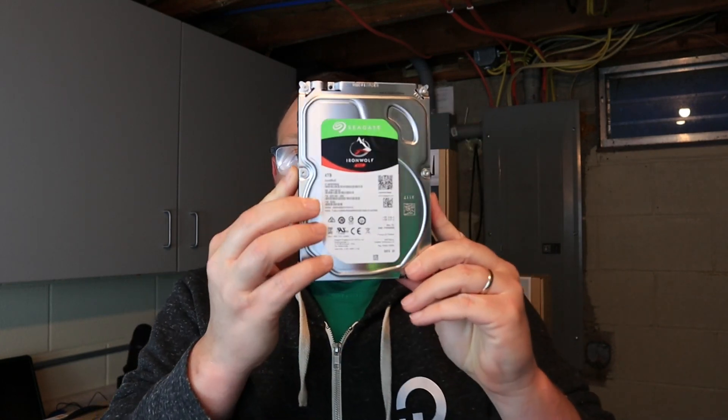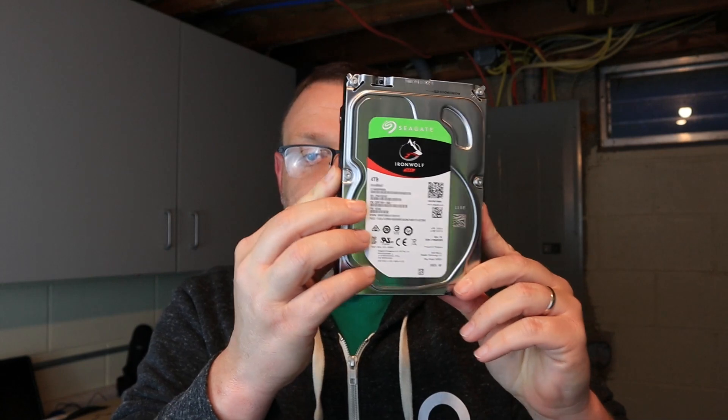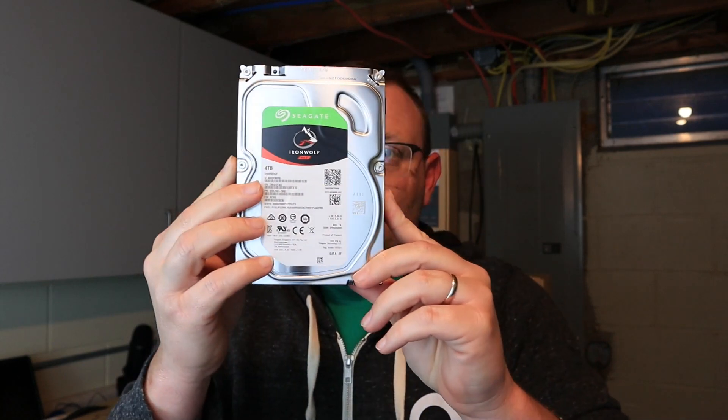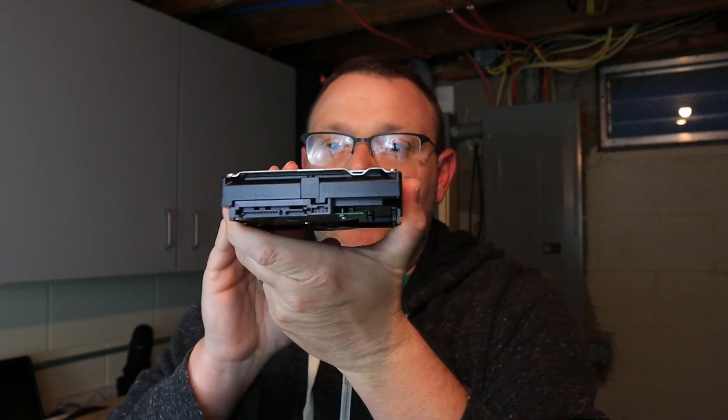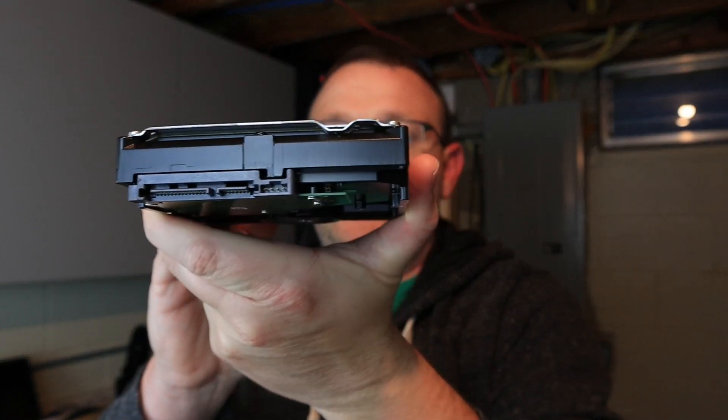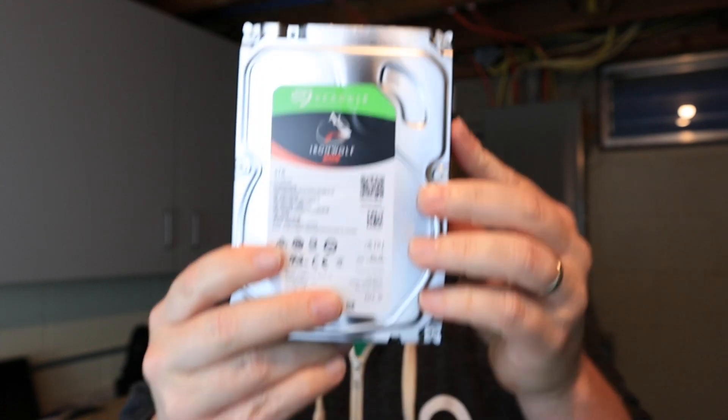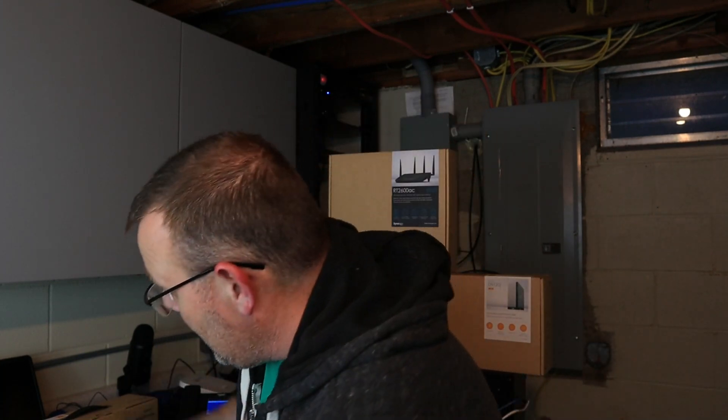I would have to assume that they sent all 4 terabyte hard drives. Here it is, this is the IronWolf 4 terabyte SATA drive. It is SATA, not SAS. If you don't know the difference between a SATA and a SAS drive, one of the big differences is that SAS can be addressed by two or more controllers at the same time, which is why when you see the UC3200 videos that we're waiting on the SAS drives for, that's why you're going to have active, active. We've got our 4 terabyte drive here.